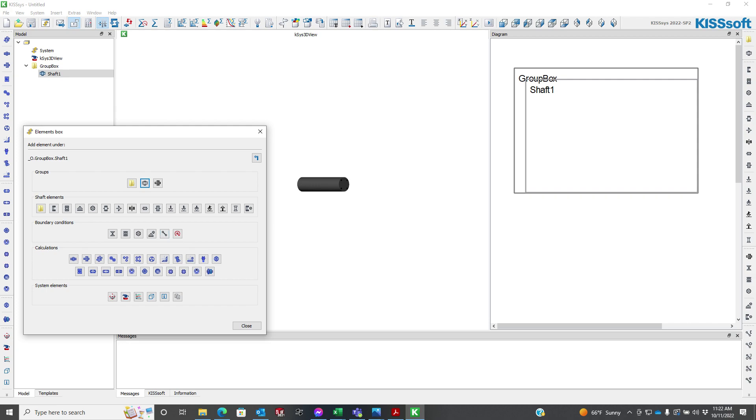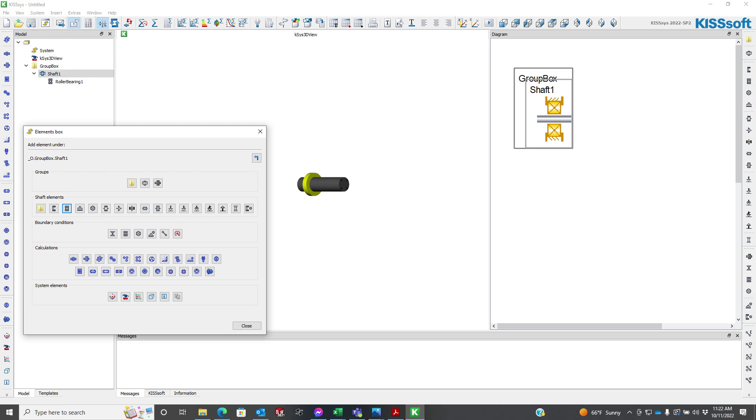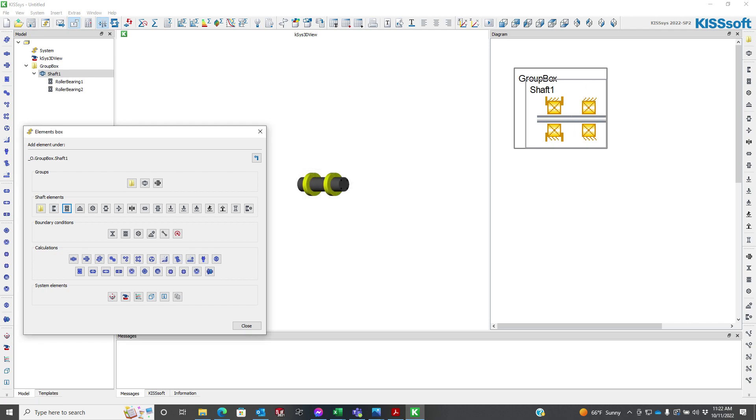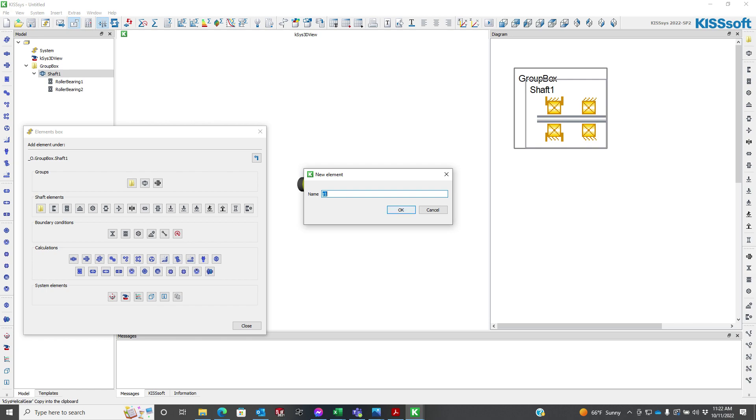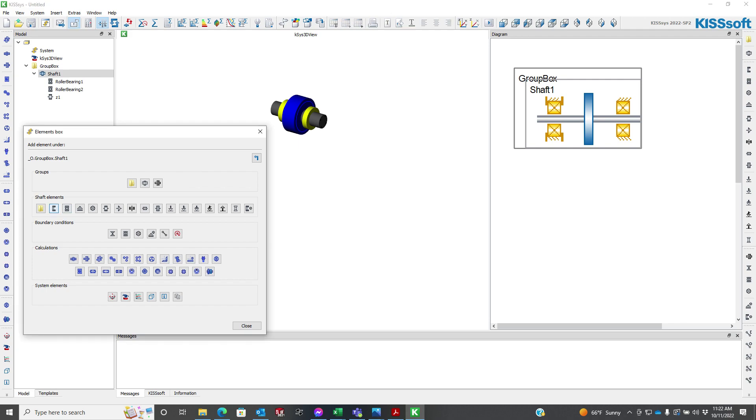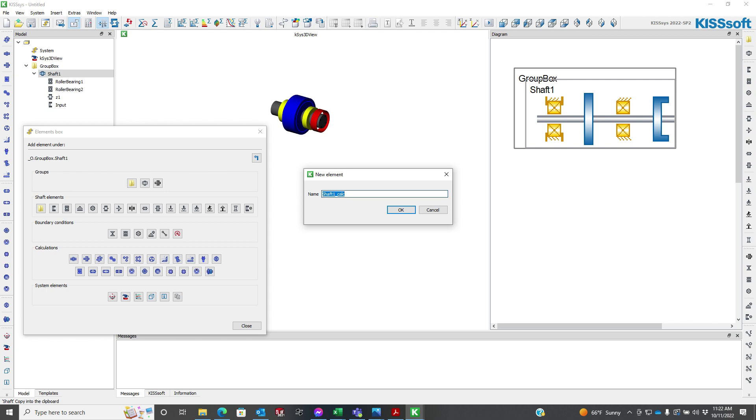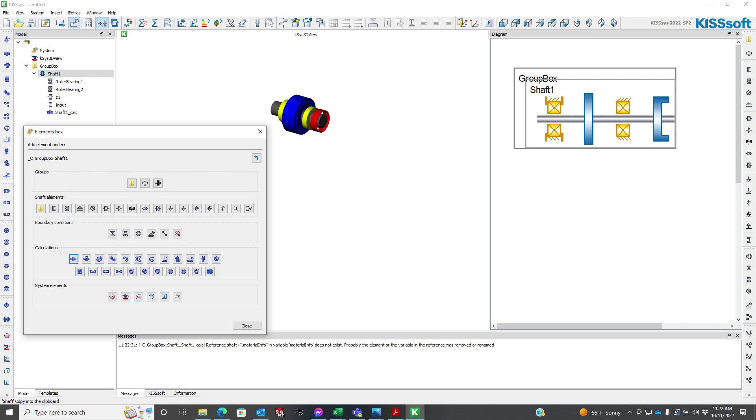So here's my shaft 1. On that shaft I'm going to add two bearings, roller bearing 1 and roller bearing 2, and I'm going to add a gear Z1. So here's my shaft right now. I also need to add a coupler. I'm going to call this input and add a KISSsoft shaft calculation.